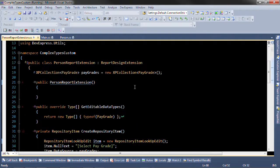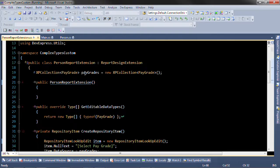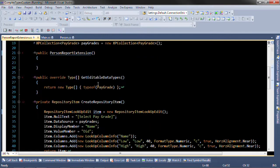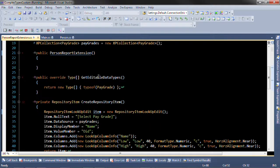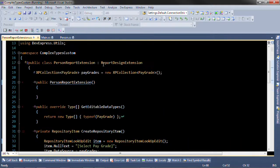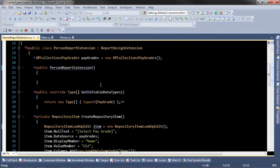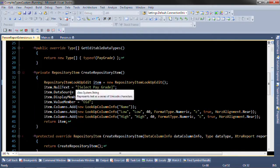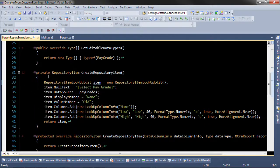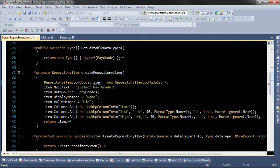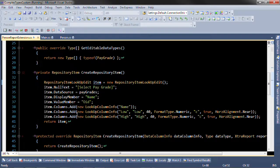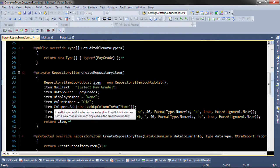Now this might look like a lot but let me explain each thing. These are the pay grades that are going to be shown in the lookup editor. This is the editable data type that's available in this report design extension. Now we're going to create a repository item that has a repository item lookup edit that contains the columns that we just saw.